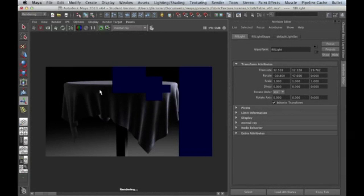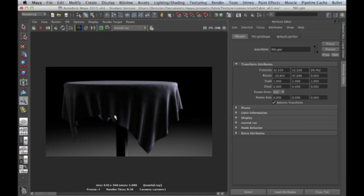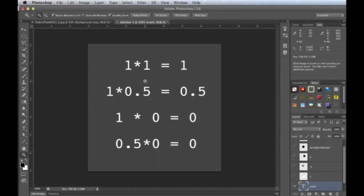One way to do this — and this is a nice way because it shows off another tool in your toolbox — we need to eliminate and bring it down to black, and only have this working in places where light is falling on the surface. So to do that, let's talk a little bit of math. Back to Photoshop. Here are some simple equations. One times one equals one, right?